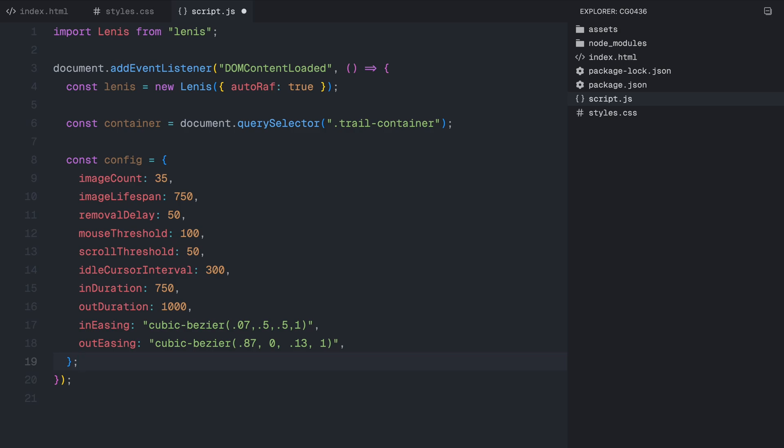Image lifespan determines how long each image stays on the screen before fading out and being removed. This value is set in milliseconds, meaning the images will disappear after 750 milliseconds. Removal delay controls how frequently old images are removed from the screen. Mouse threshold is an important setting. It defines the minimum distance the cursor must move before a new image is added to the trail. This prevents images from appearing too close together. Scroll threshold works in a similar way, but instead of tracking mouse movement, it tracks scrolling. This ensures that images aren't created too frequently when the user scrolls.